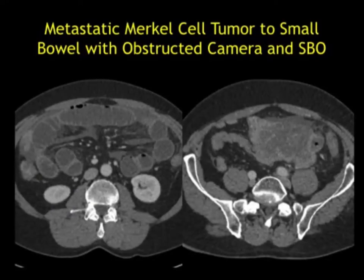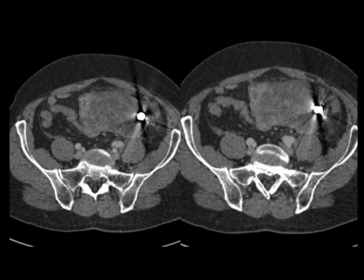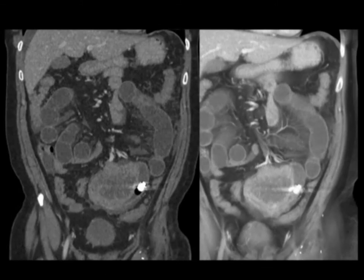A problem with capsule endoscopy is capsule retention or obstruction. We saw this patient with bowel obstruction, followed it down to a very large mass — a large tumor in a patient who previously had a Merkel cell tumor, now with metastatic Merkel cell tumor causing bowel obstruction. For whatever reason, it was decided to give the patient a capsule — and there's the capsule, not going very far, with a huge mass obstructing it. The capsule can only be removed surgically. This is a very impressive example of metastatic Merkel cell tumor causing capsular obstruction, as confirmed on the topogram.